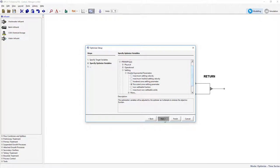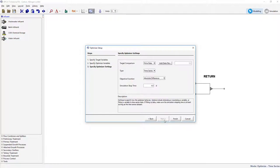Select Next to proceed. Lastly, we will specify the optimization settings, which will be Fit to Data, DPE, and Absolute Difference. Click Finish to complete the setup.